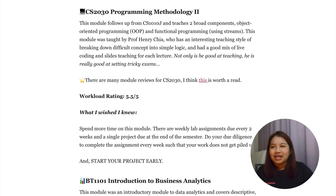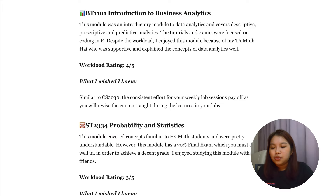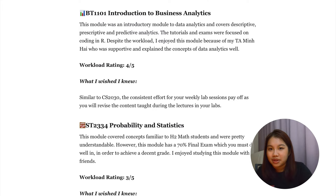Moving on to BT1101, Introduction to Business Analytics. I took this in Year 1 Sem 2, but you can take it in Year 1 Sem 1 as well. This module uses R. There are pros and cons of doing it in Sem 1 versus Sem 2. If you do it in Year 1 Sem 1, you'll have a lower workload so you can concentrate your time on BT1101, and it allows you to do BT2102 in Sem 2.